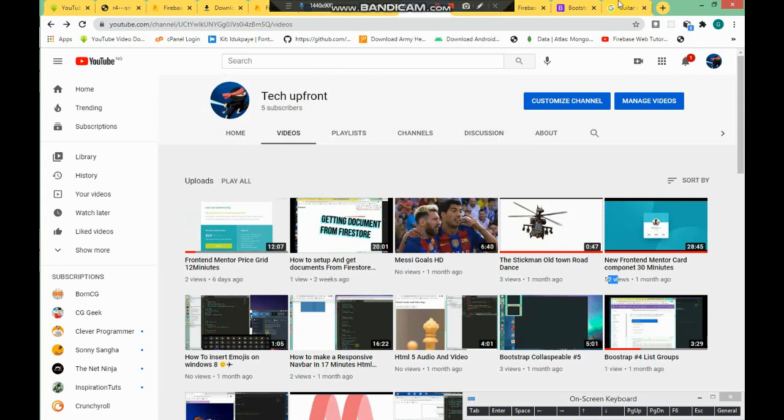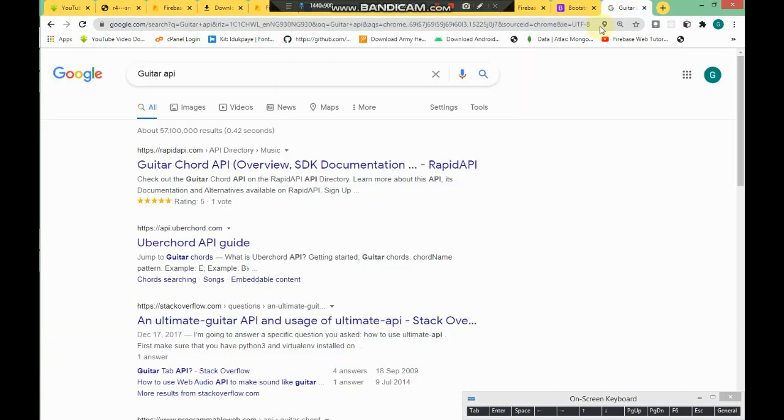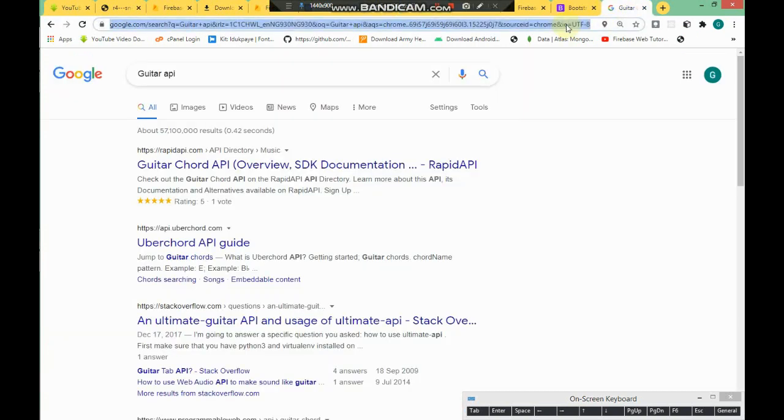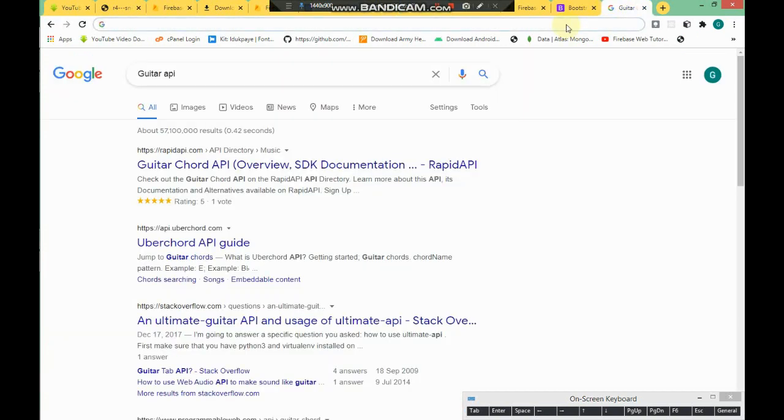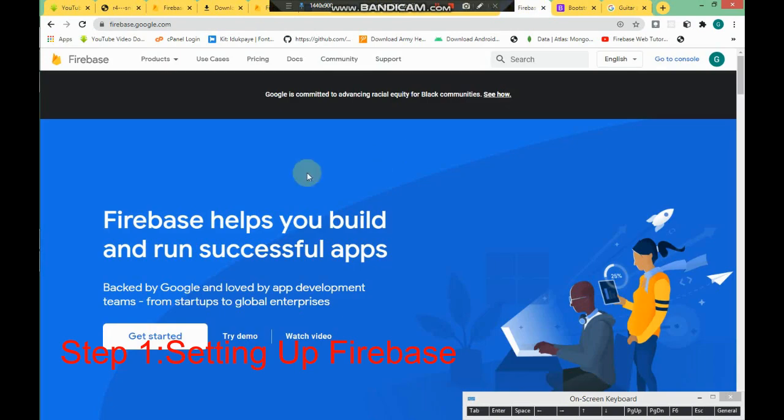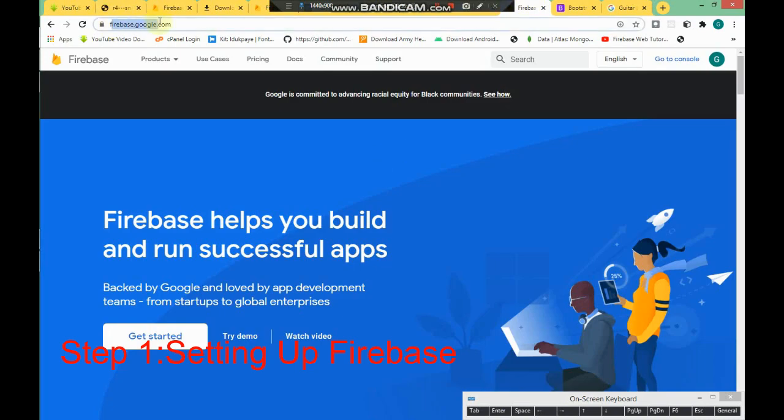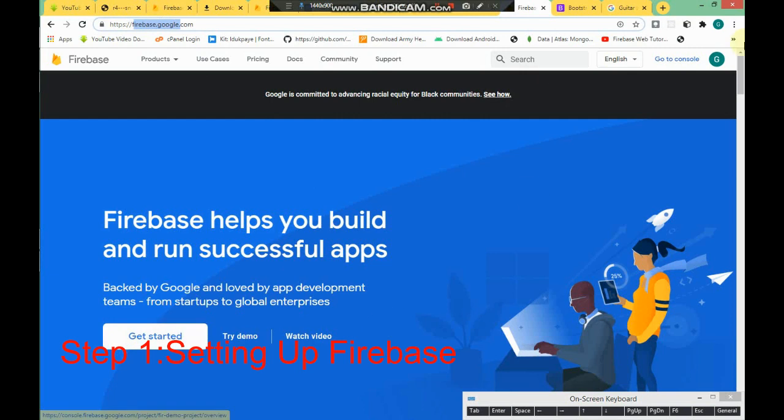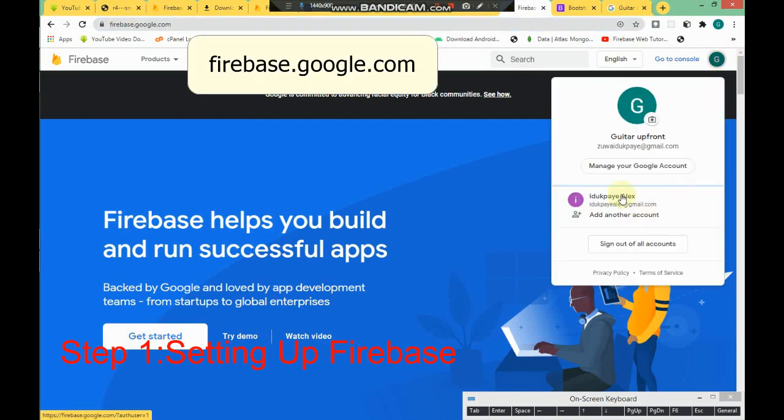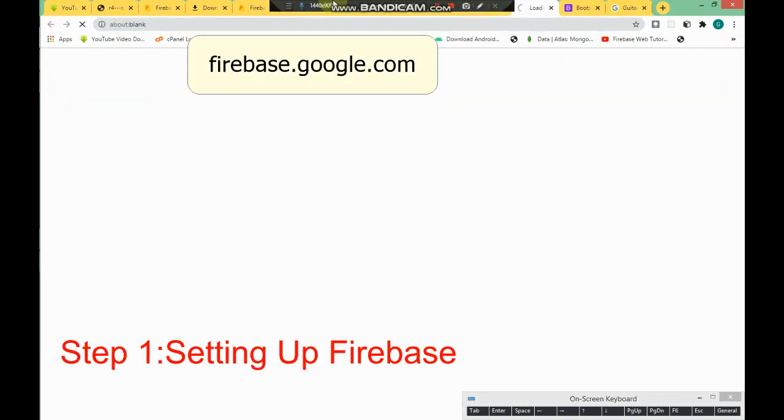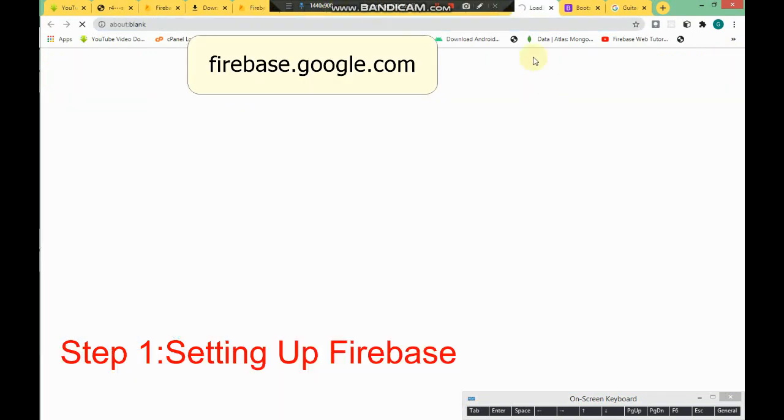Let's get started on how to upload videos to Firebase Storage. First, if you want to upload files to Firebase Storage, come to firebase.google.com. Click on Get Started, or actually, I'm just switching accounts here.